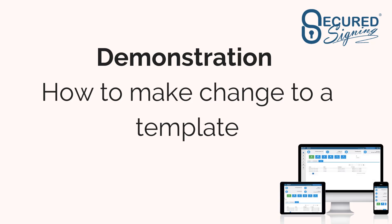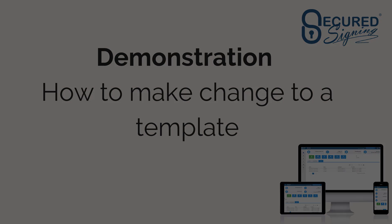In this demonstration we will show you how to make changes to document templates you've already created. You might need to add additional text in the document or you might need to add additional fields to be completed.